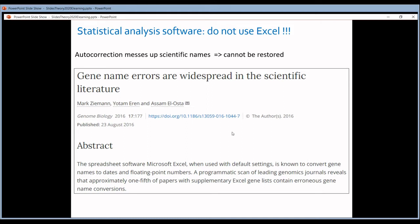When you import gene symbols or gene name identifiers into Excel, Excel will automatically change them and convert them to dates or floating point numbers. Once Excel has made that change, there's no way to convert back, so you lose these gene names and identifiers forever. DEC2, for instance — it's an existing gene — Excel will automatically transform it into December the 2nd. And it's gone.